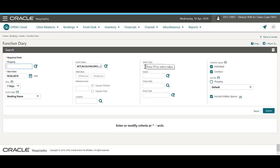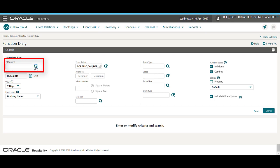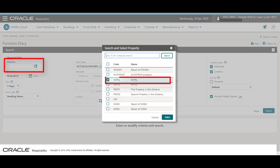To display events on the function diary, the property and start date for the event must be selected. In this example, I click the magnifying glass and select the hotel from the list. Then I click Select.